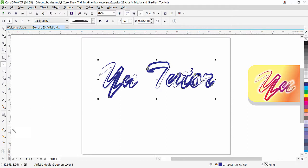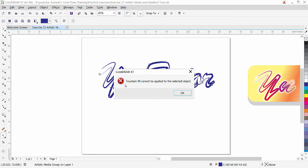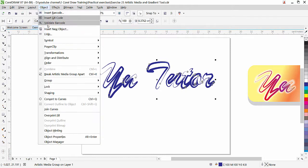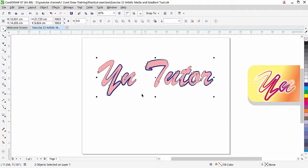In order to apply a gradient multicolor, we need to break the artistic media. If I click the interactive fill tool and try to drag, you will see the message 'Fountain fill cannot be applied to the selected object.' The reason is that our artistic media is in front and the text is behind it — CorelDRAW cannot decide which to apply the fill to. To fix this, go to the pick tool with the object selected and choose 'Break Artistic Media Group.'